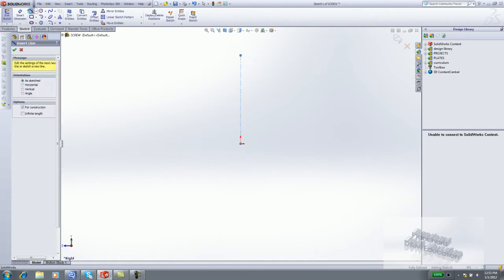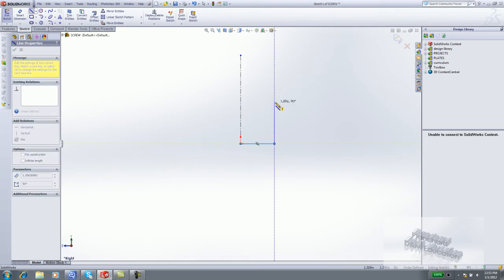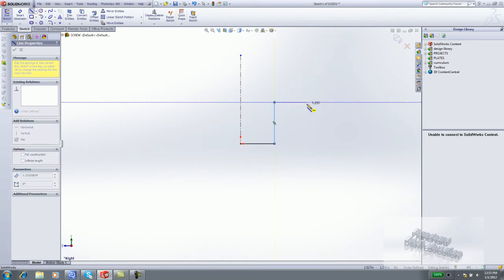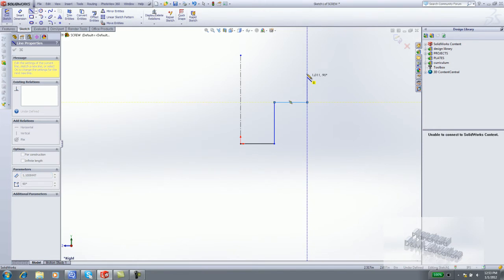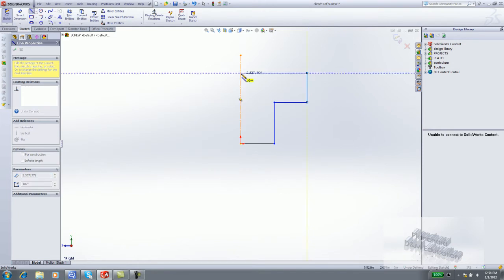Click Line. Sketch the profile. A horizontal line, a vertical line, a horizontal line, another vertical line, and sketch a horizontal line to the centerline.